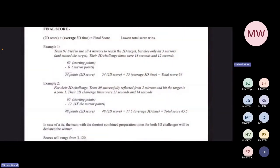For the tabletop portion, every team will start out with 60 points. Depending upon the number of mirrors and your target value — the multiplier — zero to 60 points will be subtracted from 60. For the 3D part, your two scores will be averaged together and that will be added onto your 2D score. The score ranges total would be 3 to 120. The lower the score, the better.